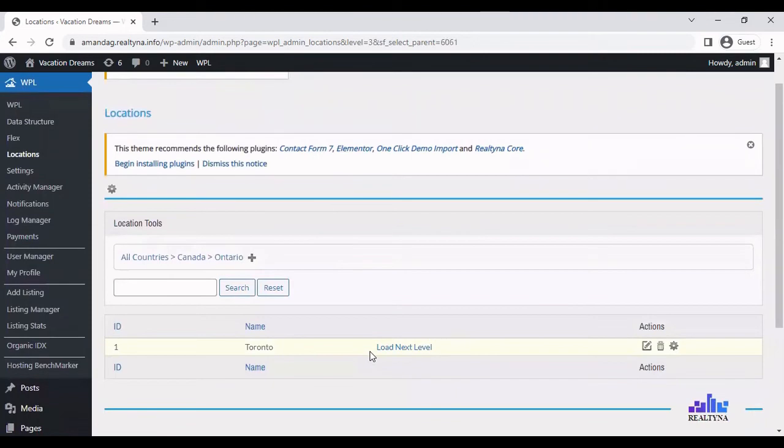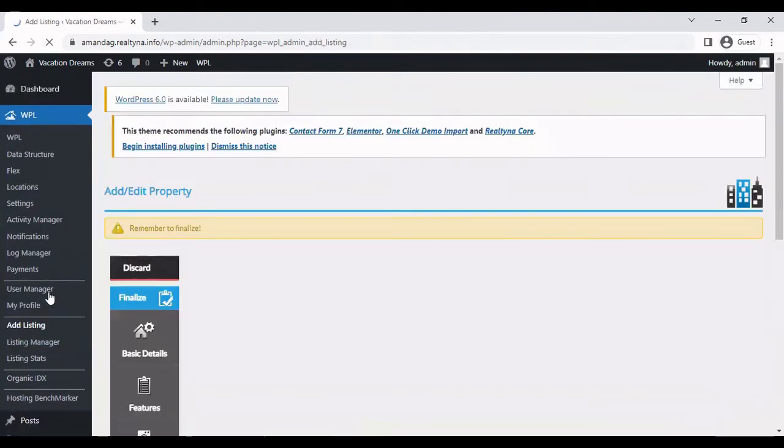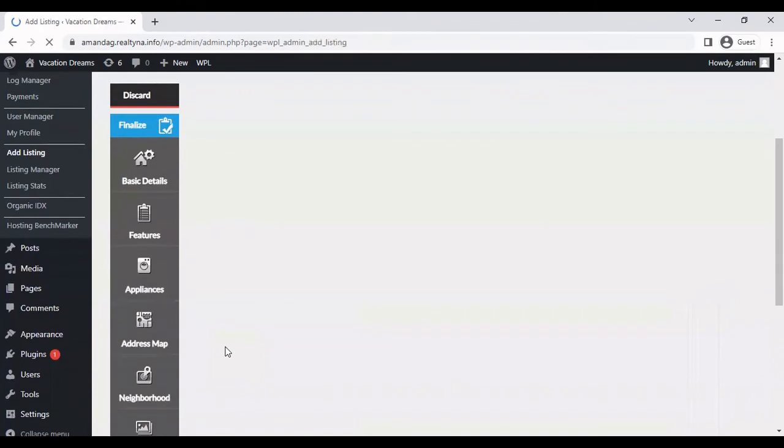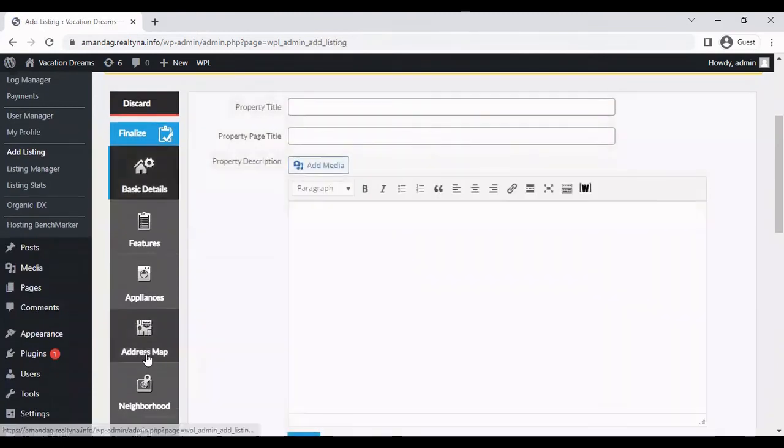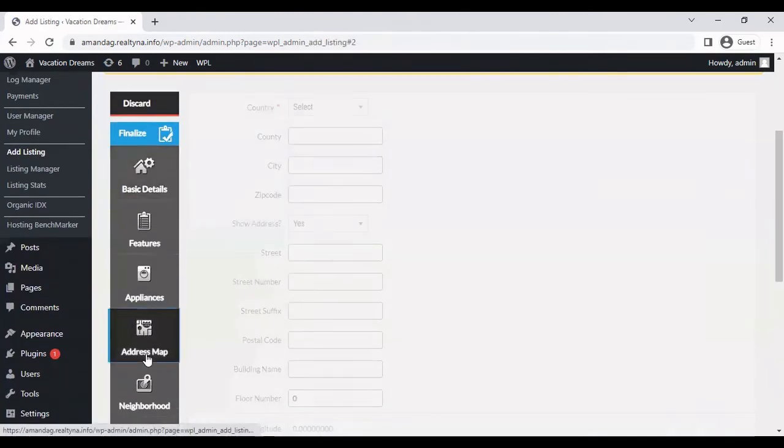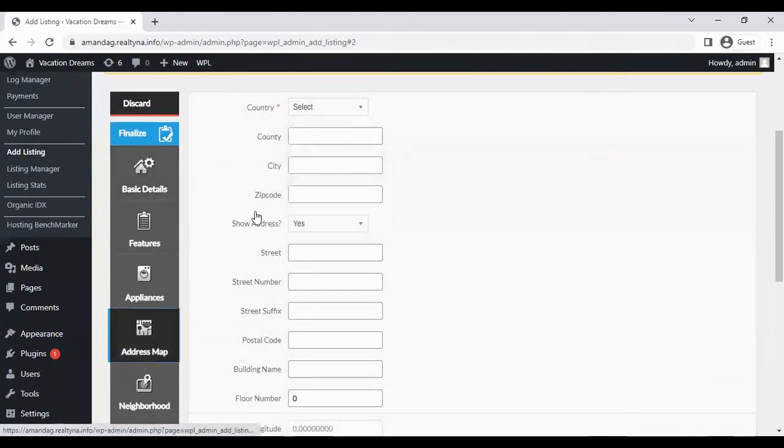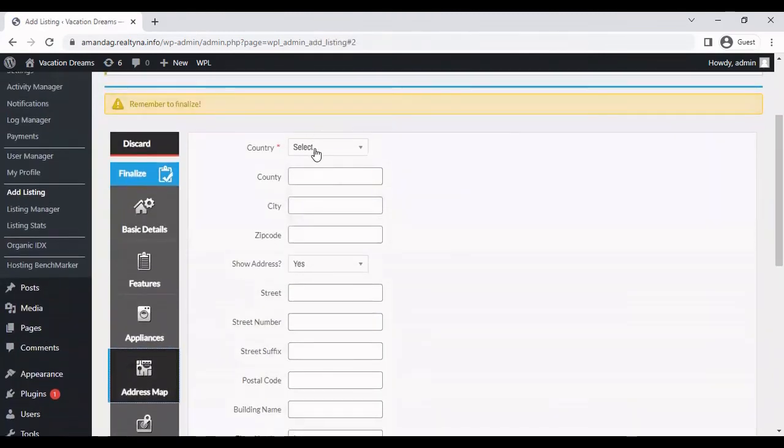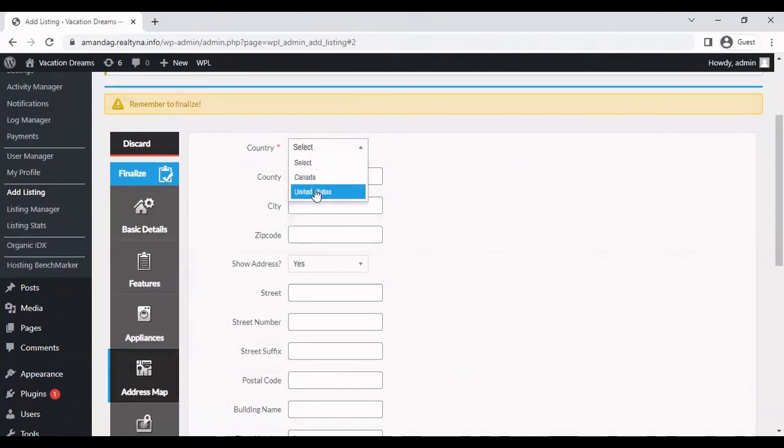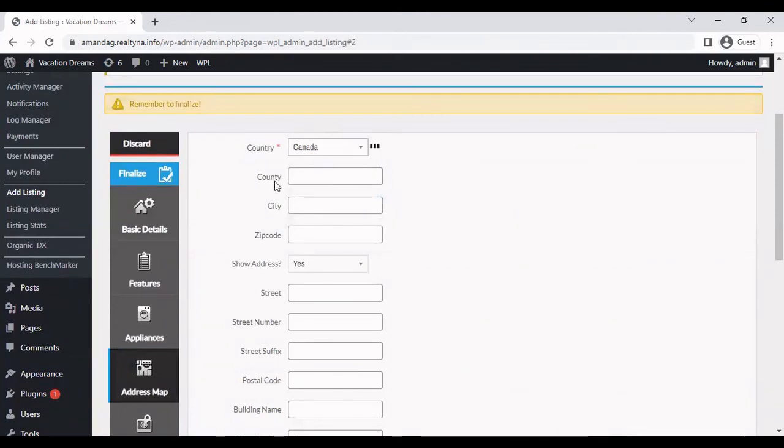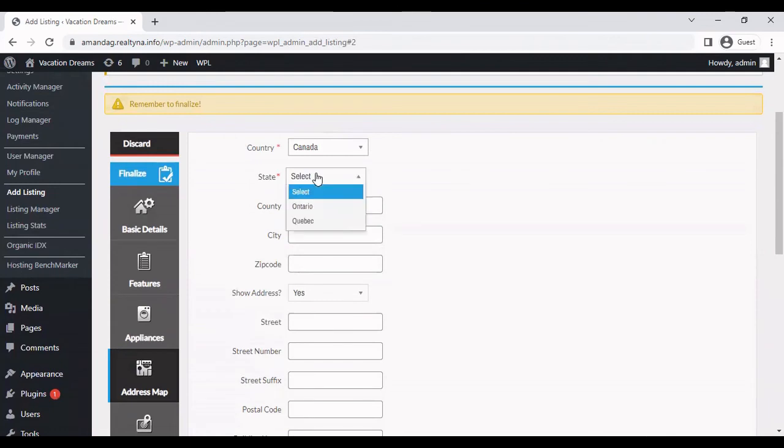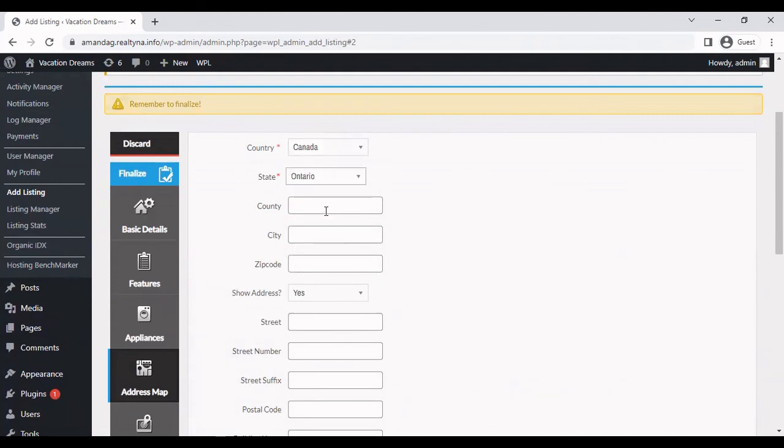So where this comes in is when you go to add a listing and you go to address map. There is this option country. You select Canada or US. Let's look to Canada. Then we can select the state or province, Ontario.